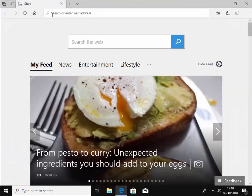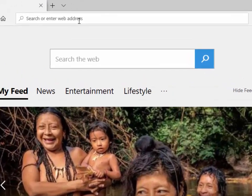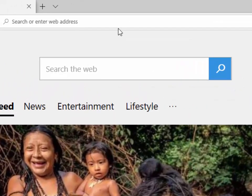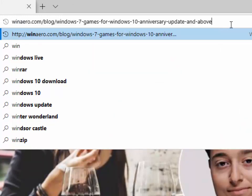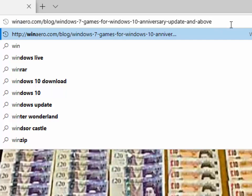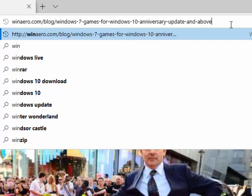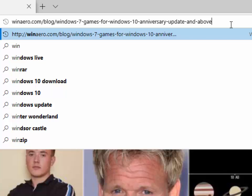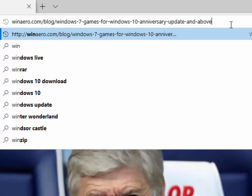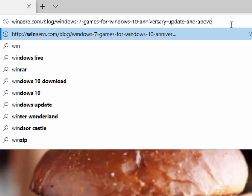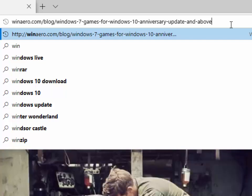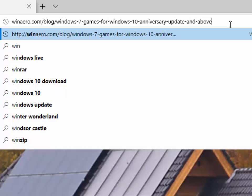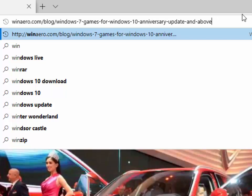When it's opened, where it says search or enter web address, we type this web address in here. And that is winaero.com forward slash blog forward slash Windows minus the number seven minus games minus four minus Windows. So once we've entered that in, we press enter or return on our keyboard.